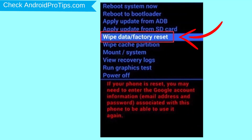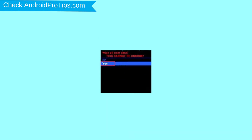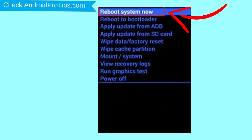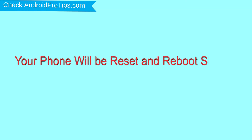Choose the option to wipe data and factory reset — use volume buttons to select and power button to accept. Next, select the yes option. Finally, select reboot system now option. Your phone will be reset and reboot shortly.